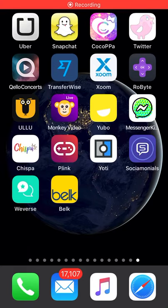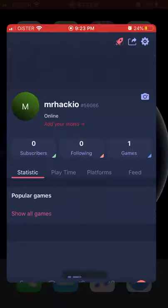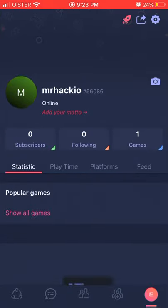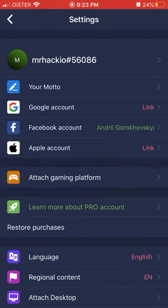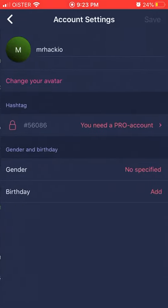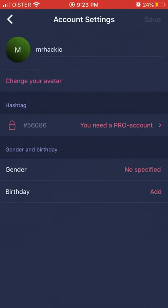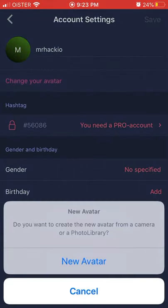Hello everyone. So how to change profile picture on Plink app. Here is the app, so just go to it, go to bottom right on your profile, tap on your icon in top right, tap on your profile and then just tap change your avatar.